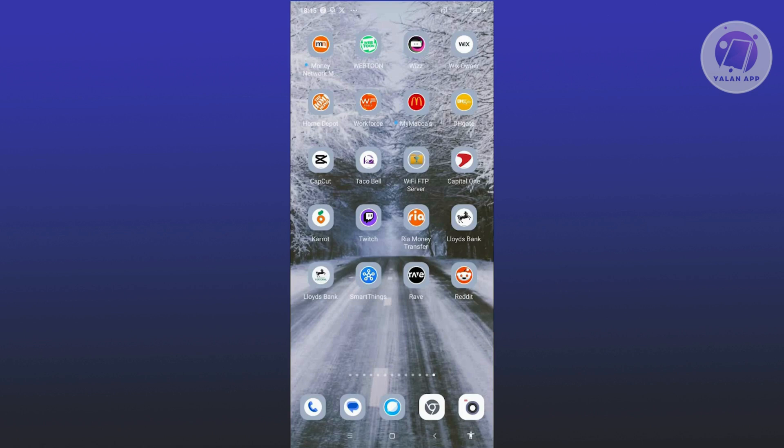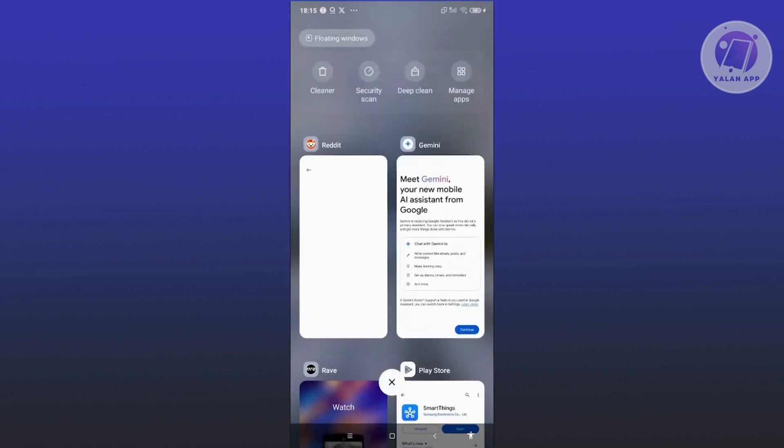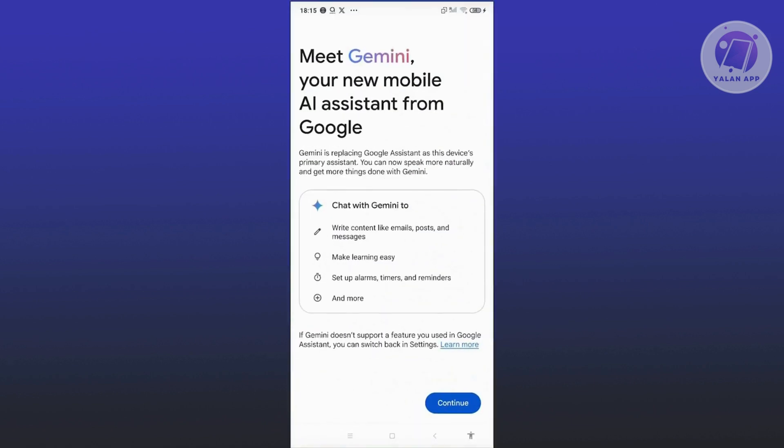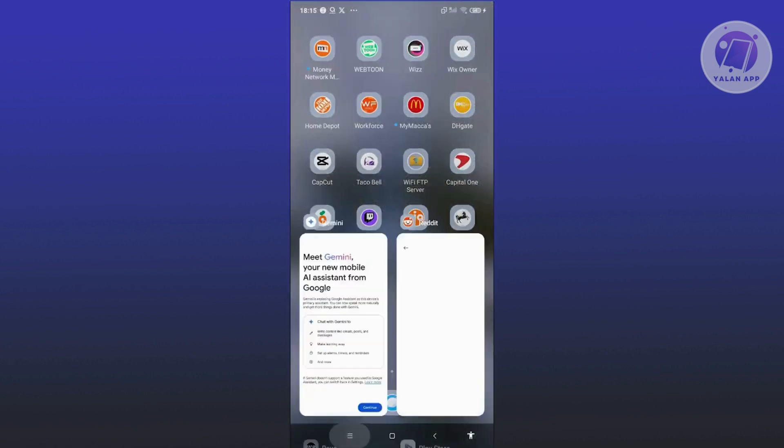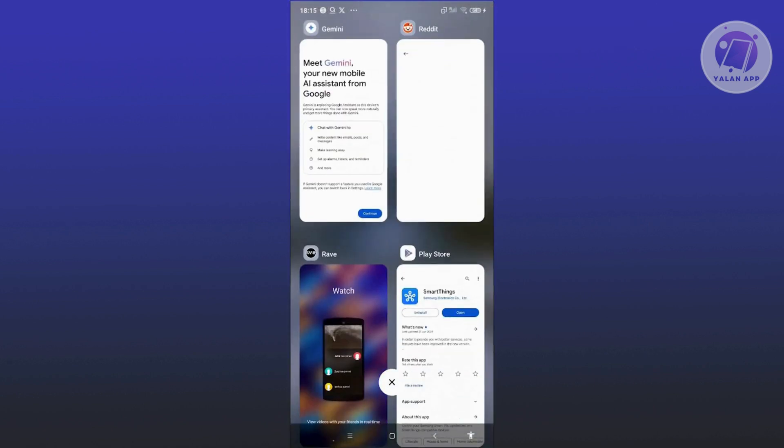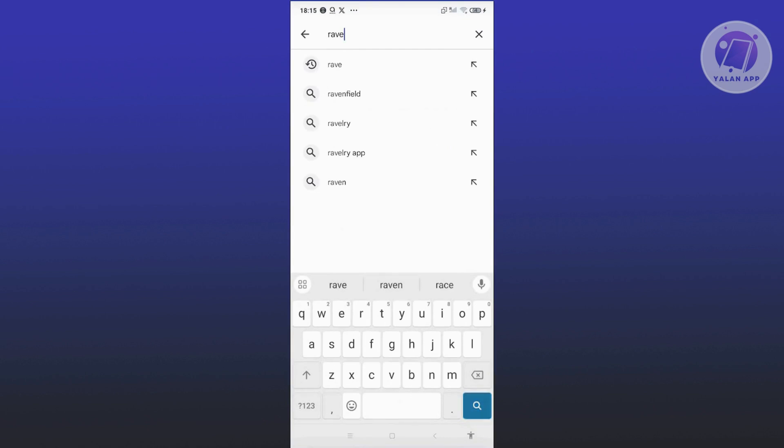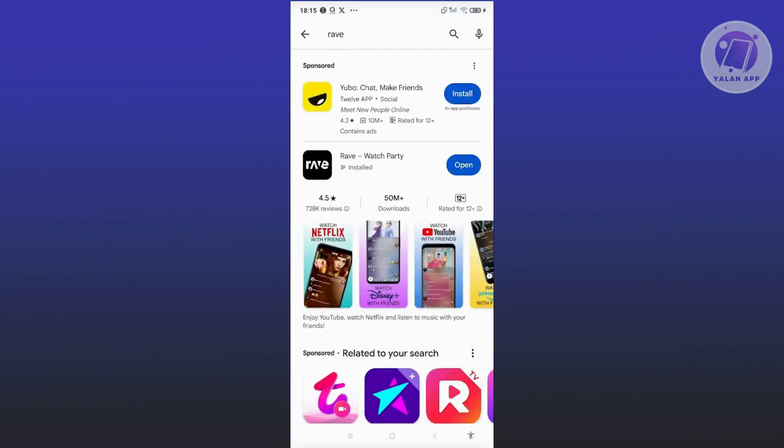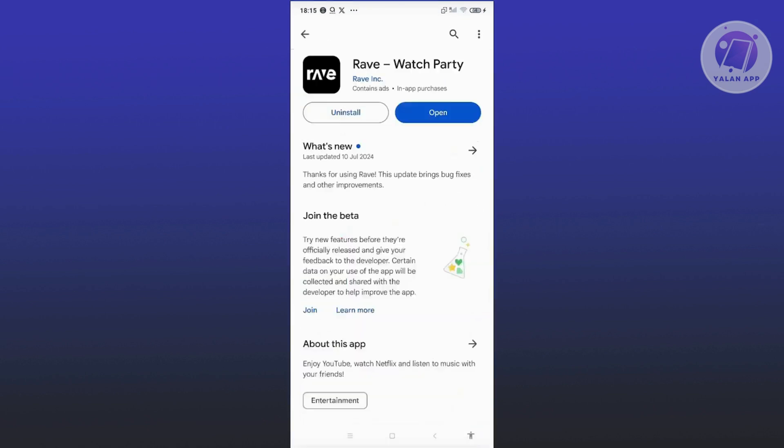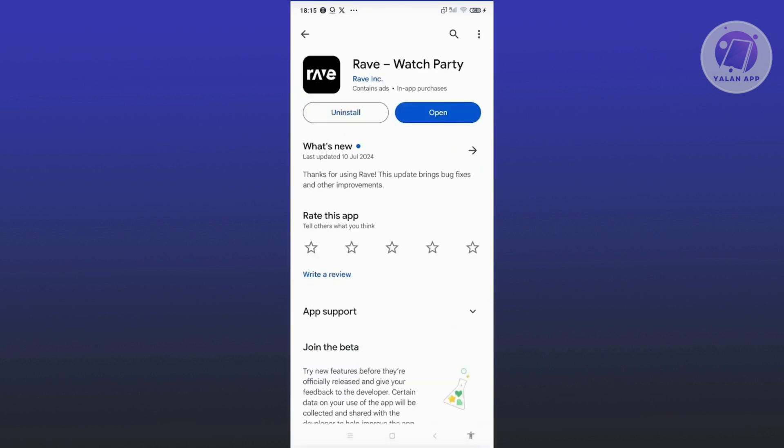The first thing you want to do is make sure you're using the latest version of the app. Go ahead and open up Google Play Store, and from here, search for the Rave App. If you see any button that says Update, go ahead and click on it. Sometimes not having the latest version can actually affect the performance of the app. Once you've updated the app, go ahead and open it up and see if that solves the issue.